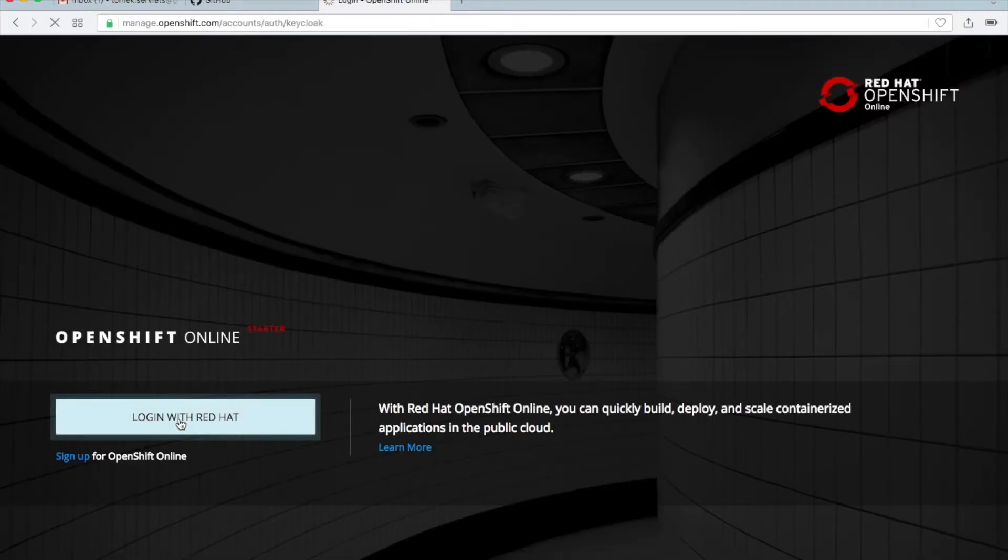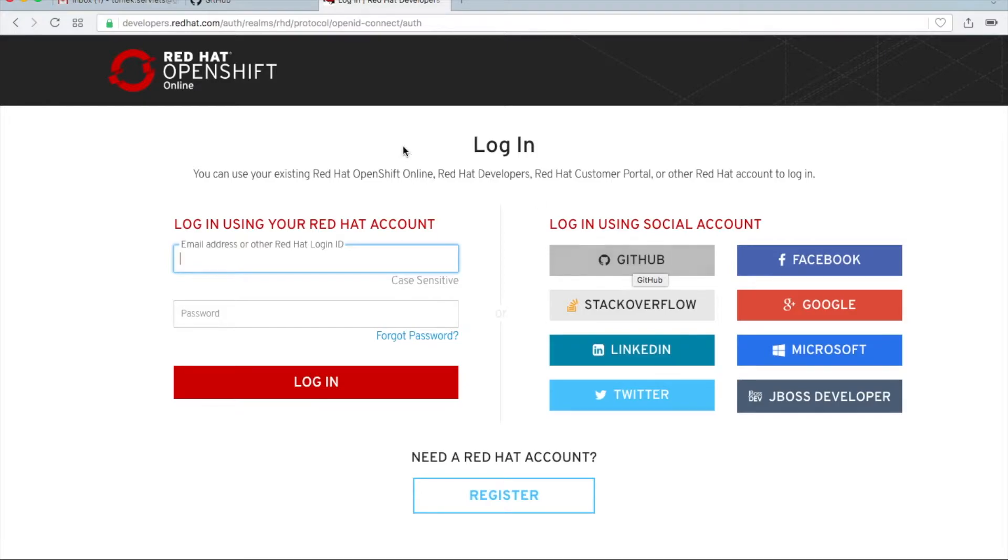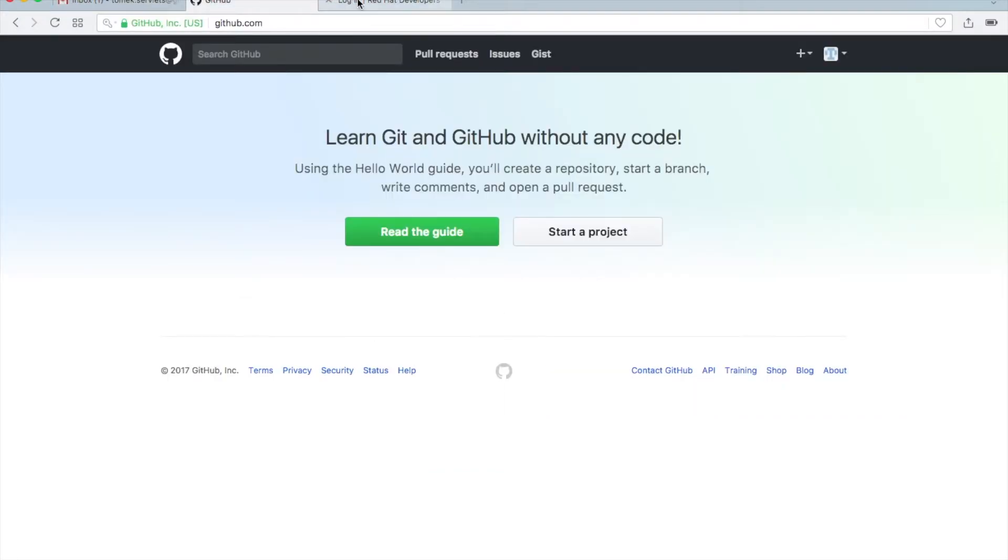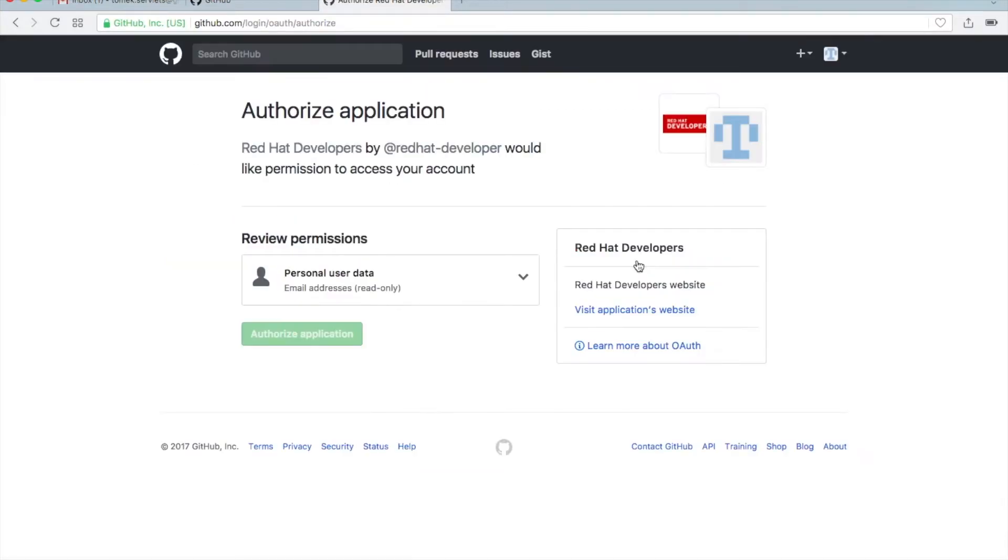Then login with RedHat, then choose your GitHub account. It's important to be logged in into GitHub, as you can see. This is the situation. Let's click on the GitHub, then authorize.